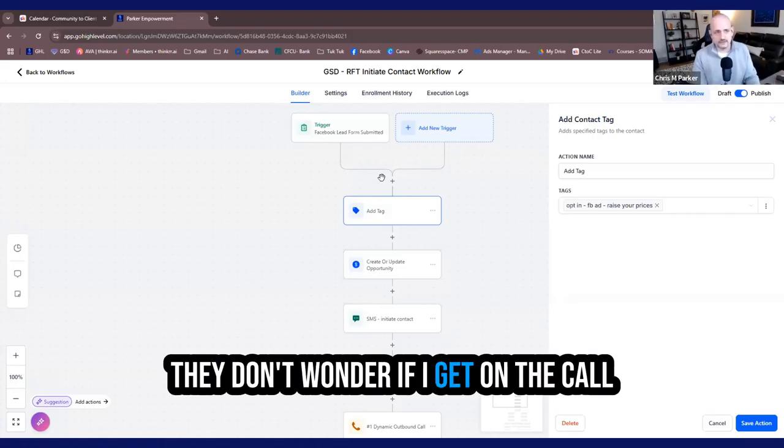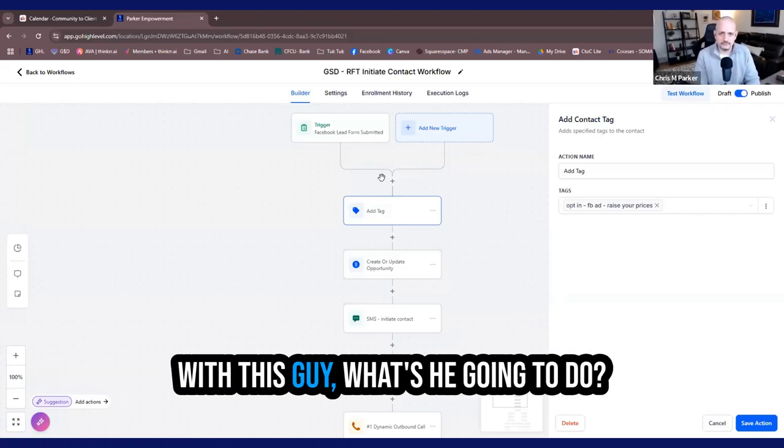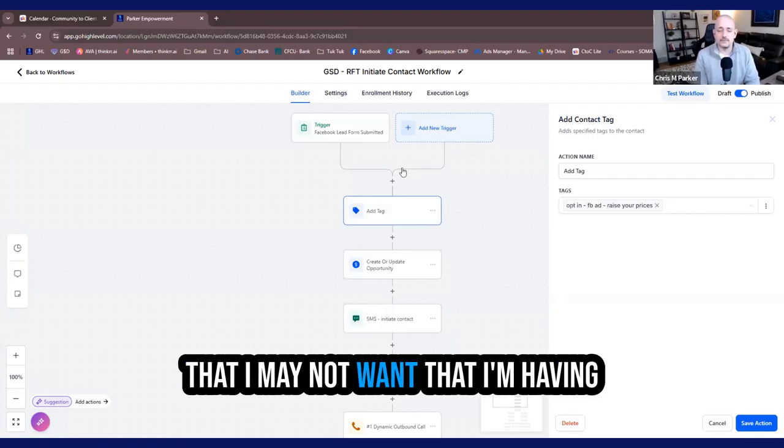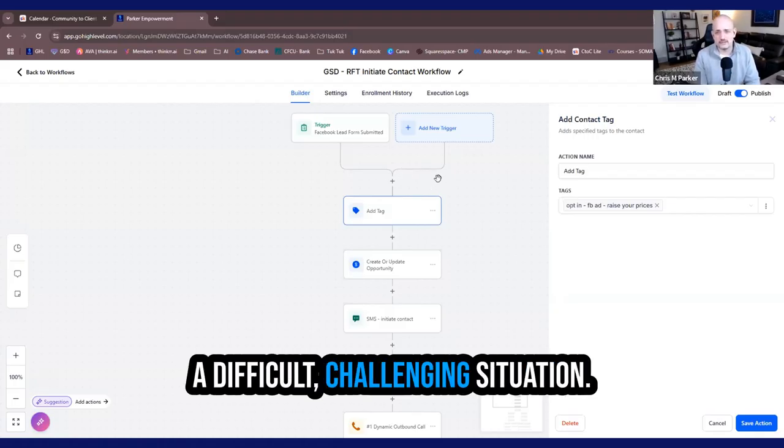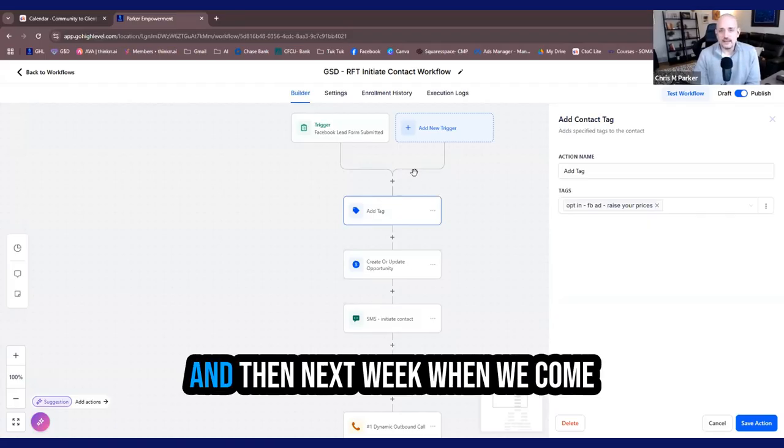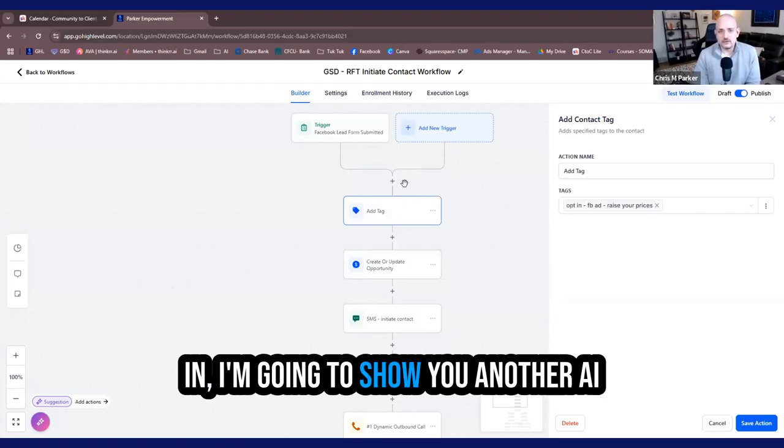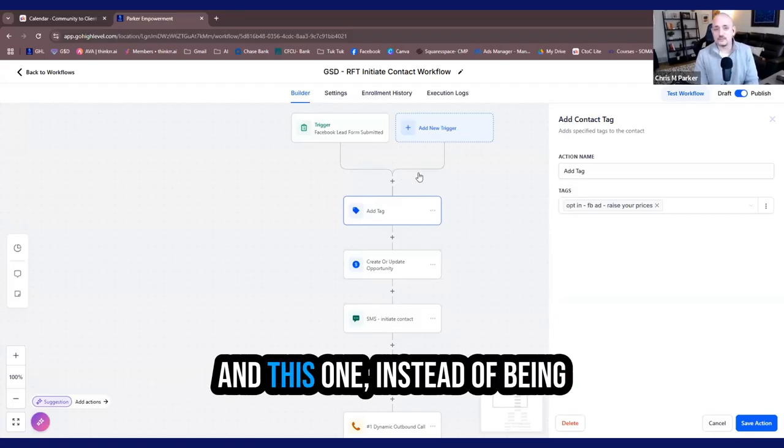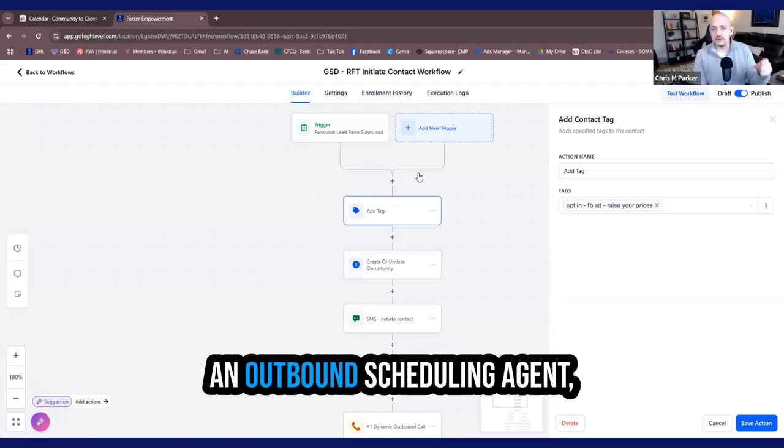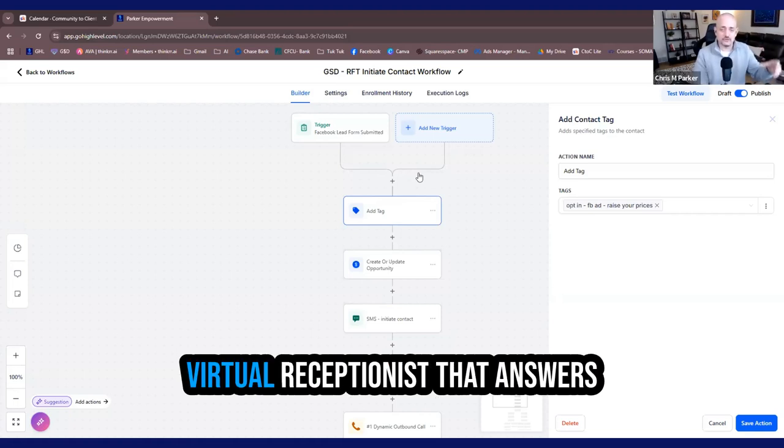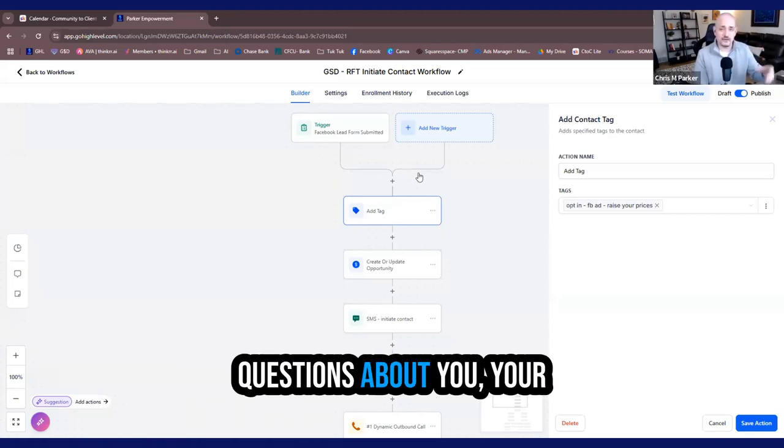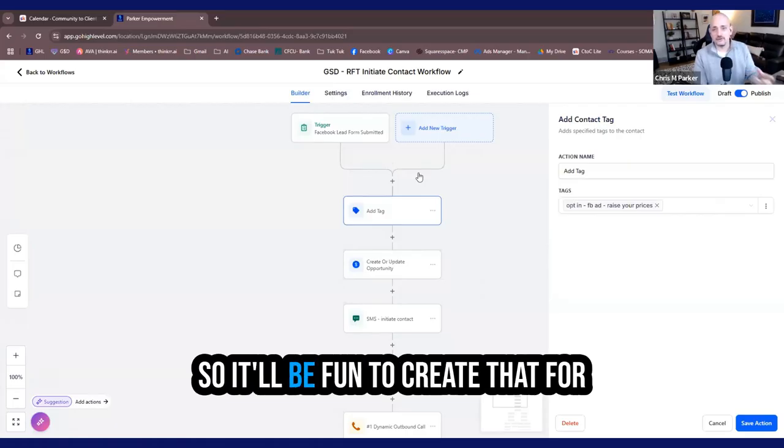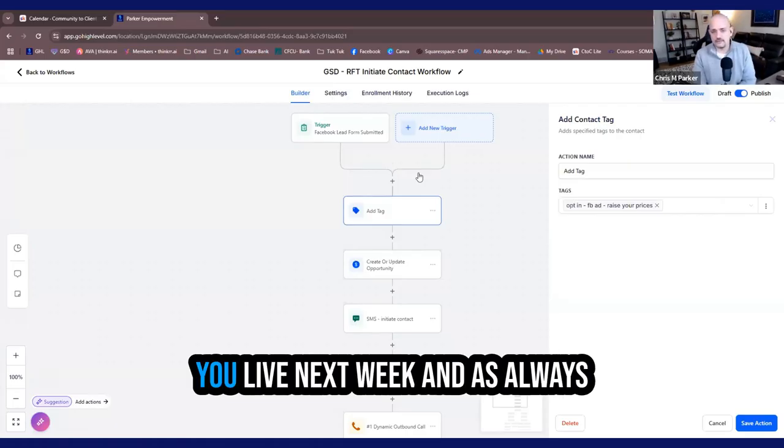So they go in transparent. They don't wonder if I get on the call with this guy, what's he going to do? What's he going to try and sell me that I may not want? So that's what I got for you today. And then next week when we come in, I'm going to show you another AI agent that we are going to create live. And this one, instead of being an outbound scheduling agent, this one's going to be an inbound virtual receptionist that answers questions about you, your business, and everything else. So it'll be fun to create that for you live next week.